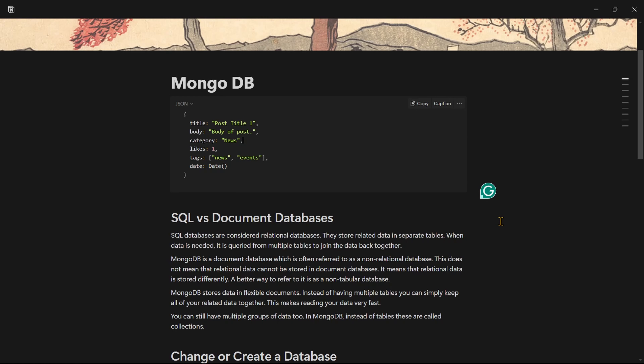Let's talk about a document database. What is the reason why it comes to MongoDB? Let's talk about the MongoDB concept.